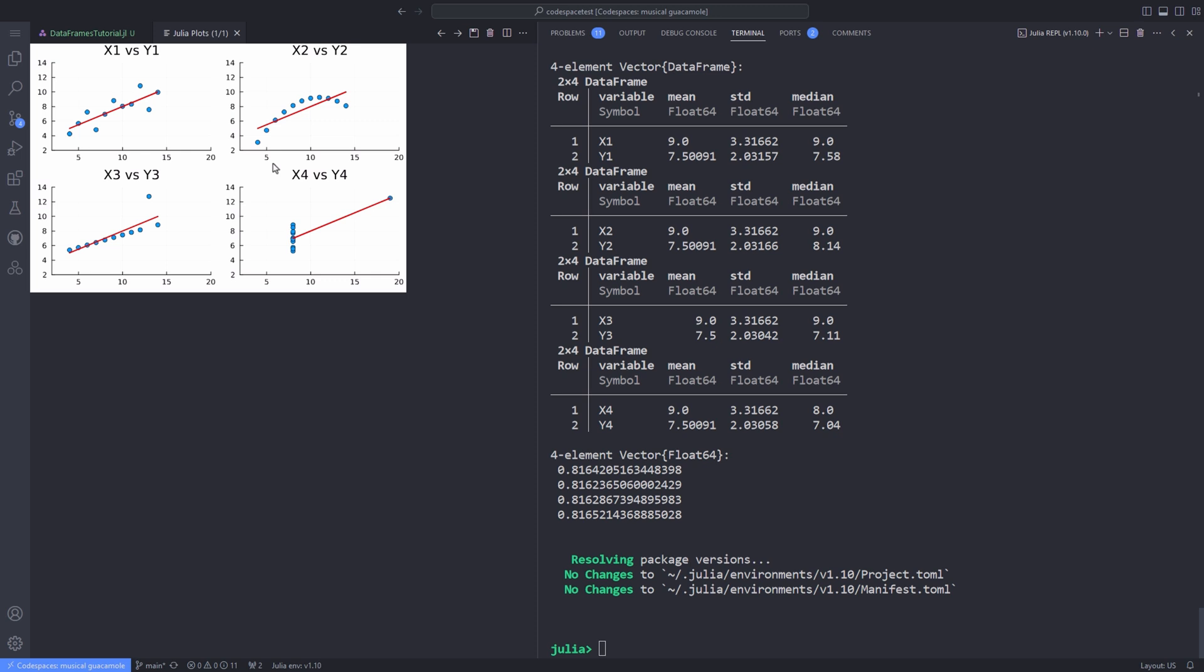The fourth set shows an example when an outlier is enough to produce a high correlation coefficient even though the relationship between variables is not linear. The quartet is still often used to illustrate the importance of looking at data graphically before starting analysis and the inadequacy of basic statistic properties for describing realistic datasets.